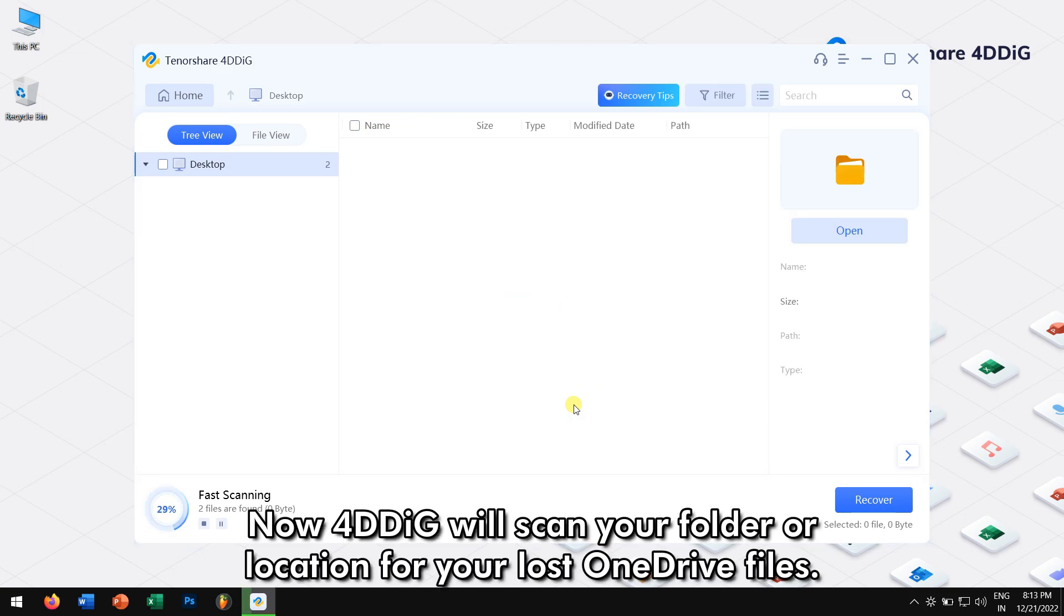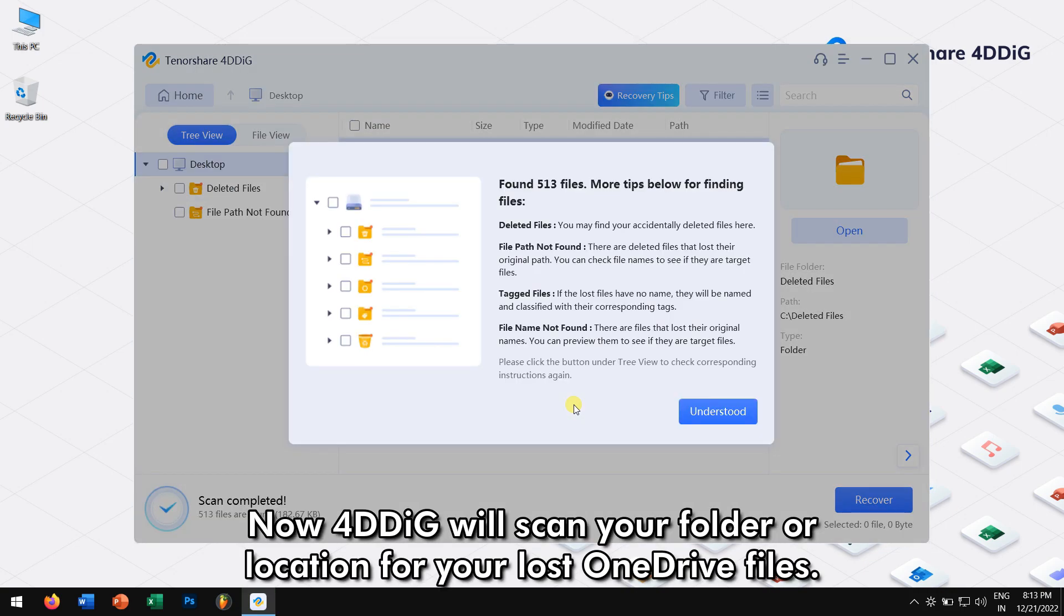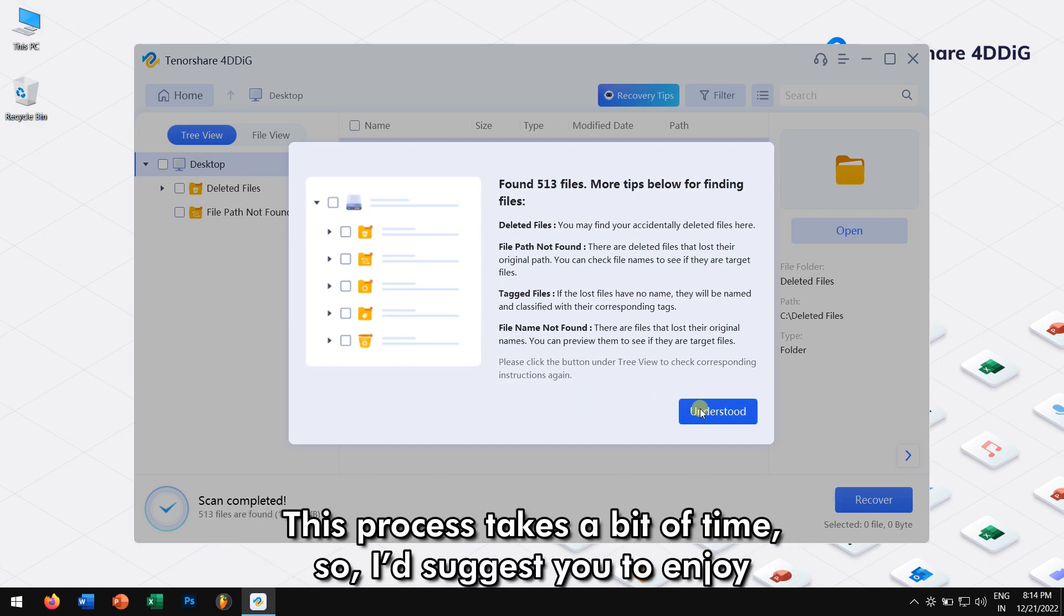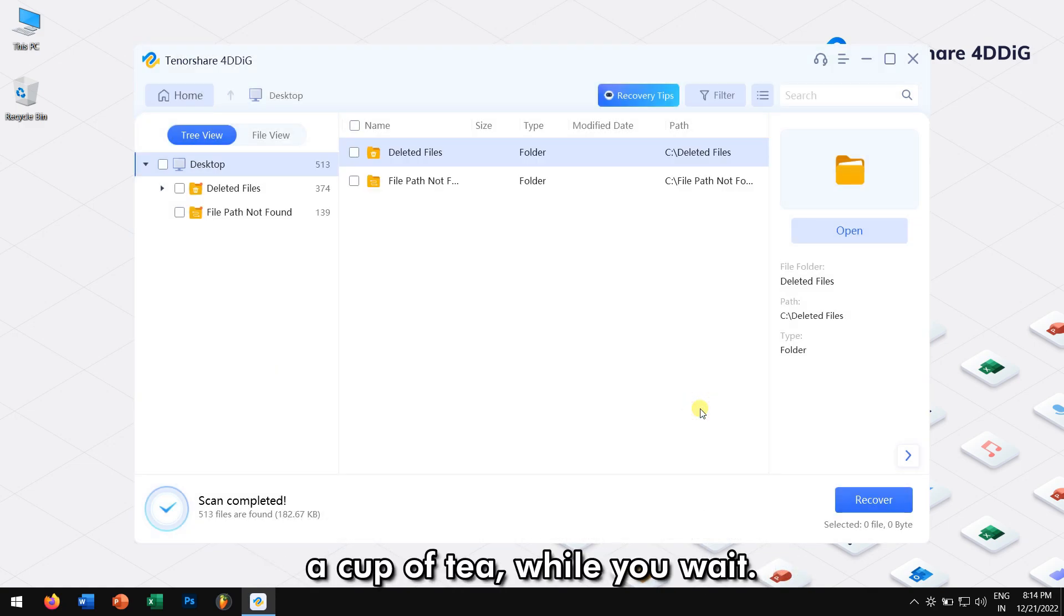Now, 4DDiG will scan your folder or location for your lost OneDrive files. This process takes a bit of time, so I would suggest you to enjoy a cup of coffee while you wait.